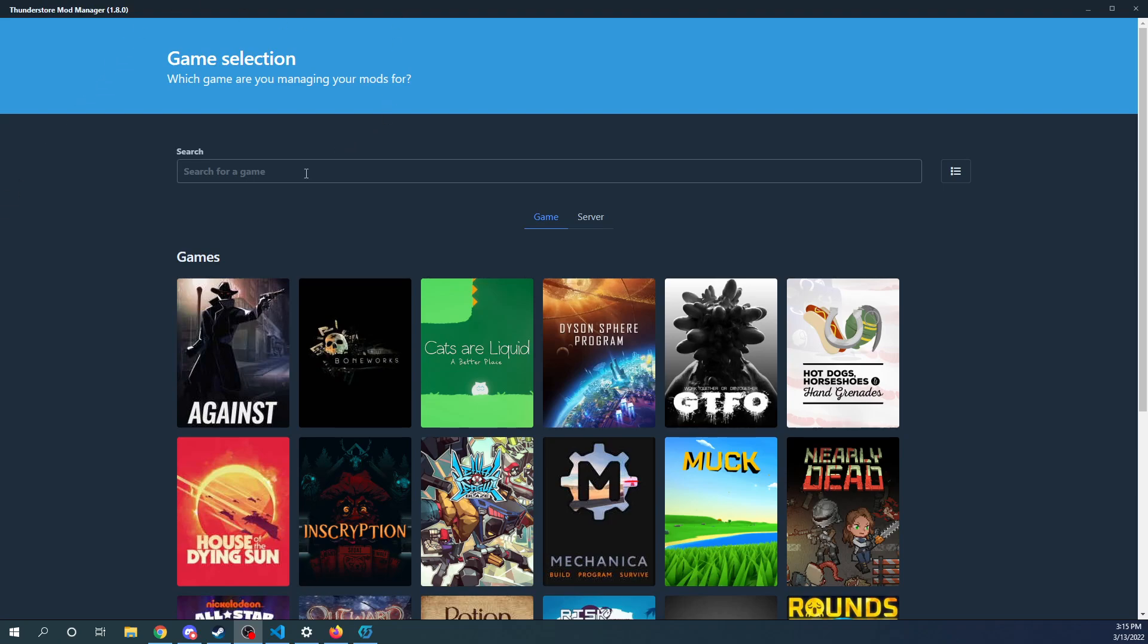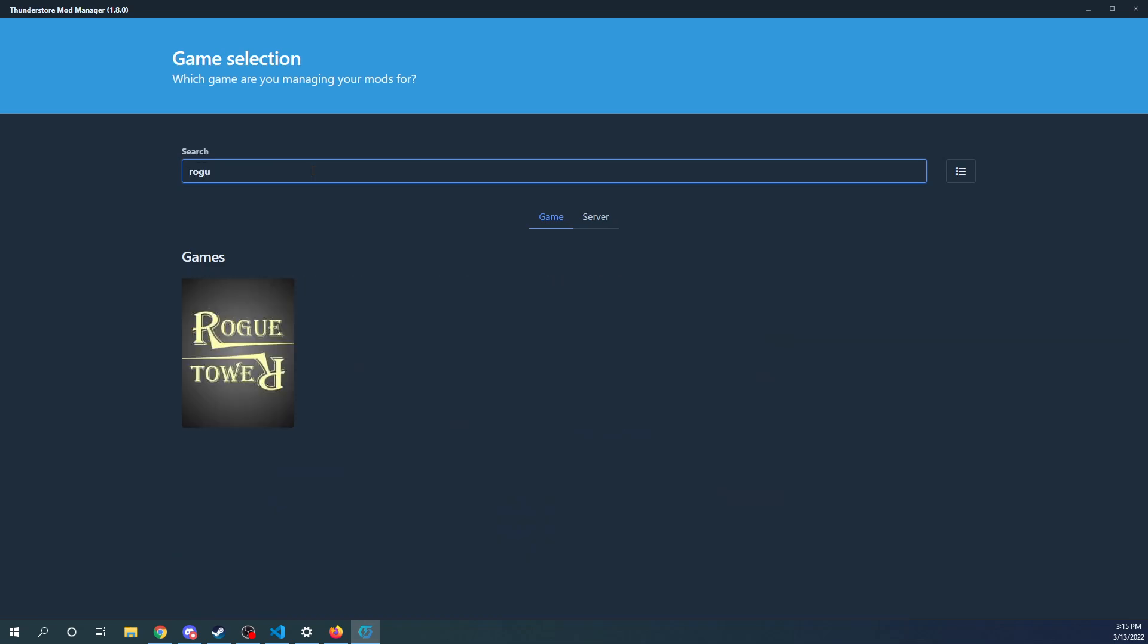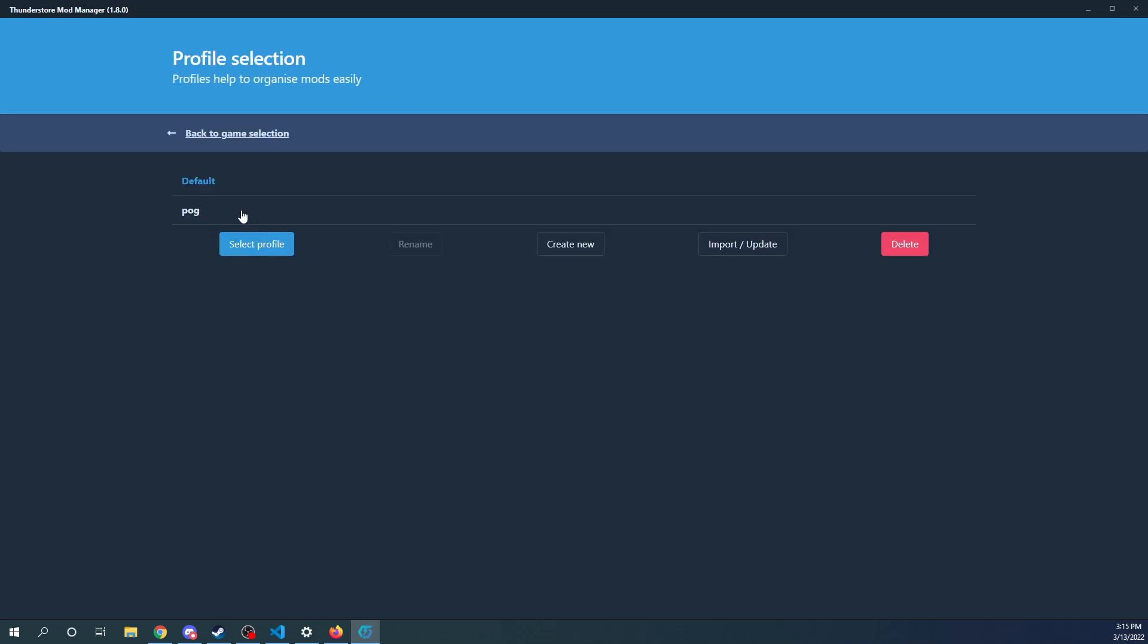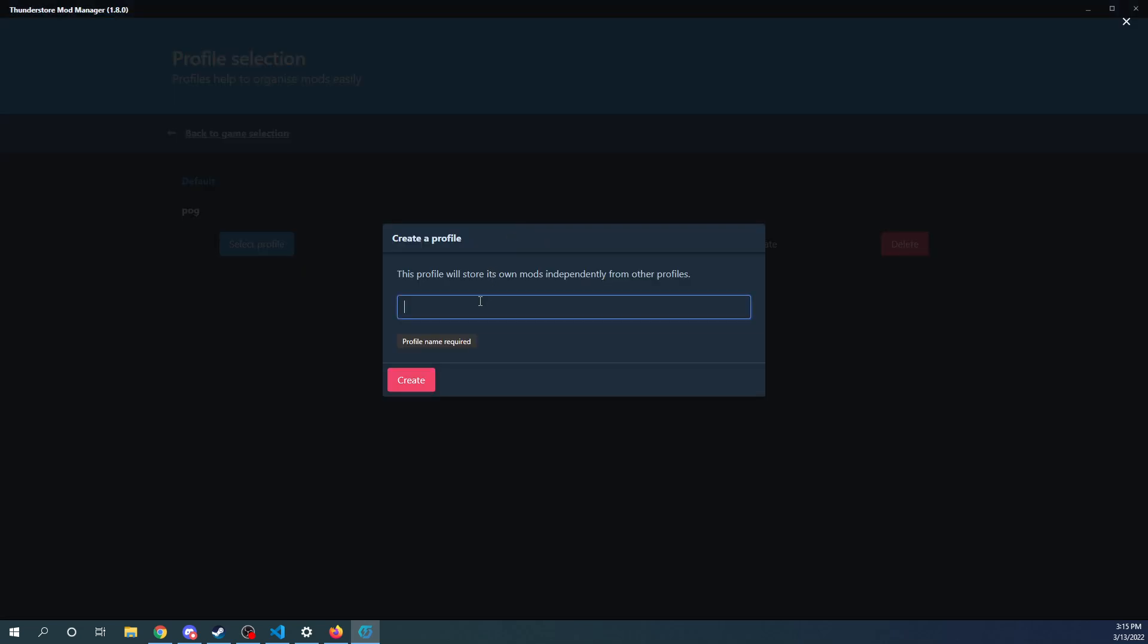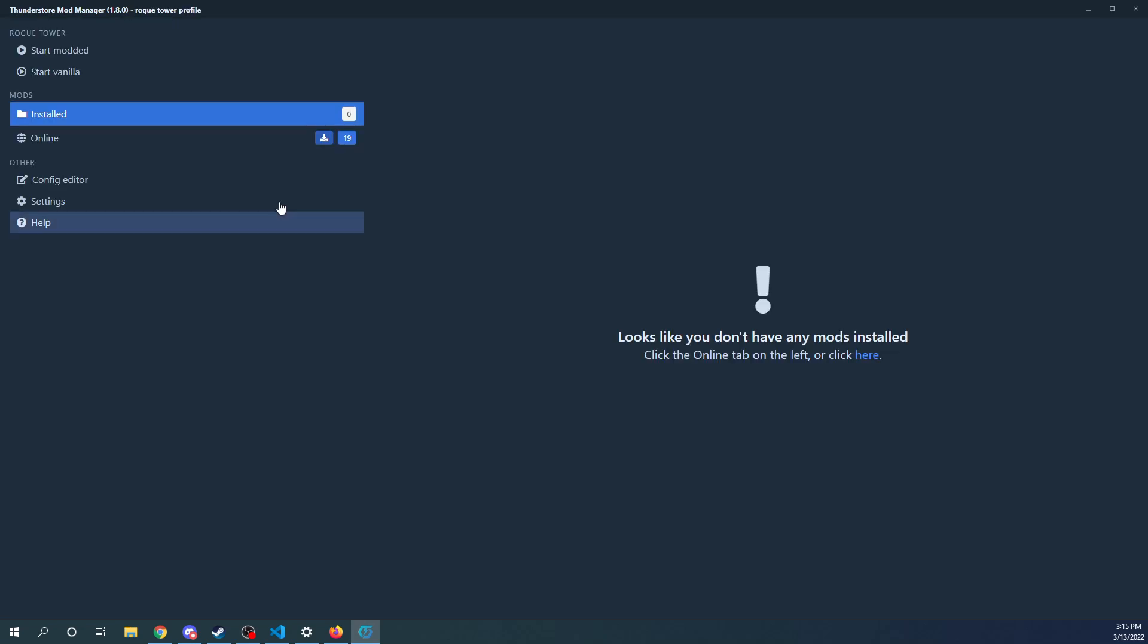Now we've got this Thunderstorm Mod Manager launched. What we're going to do is we're going to search for Rogue Tower right here. I already have a profile, but let me just make a new one. I guess it saved a little bit of my stuff. Say Rogue Tower Profile. I don't really know why you'd want to have more profiles. But anyways, we go into this Select Profile.